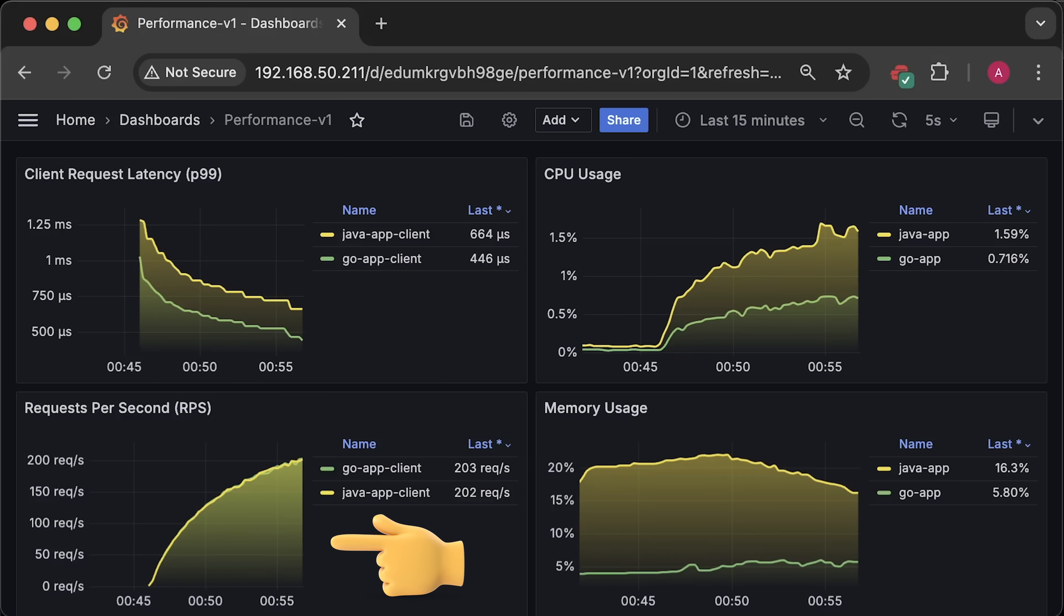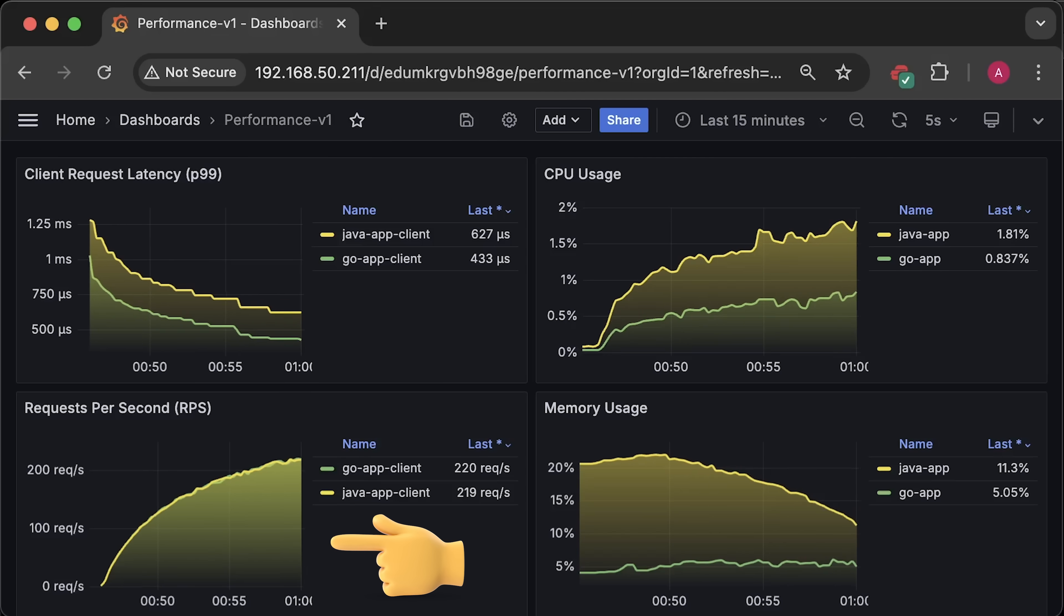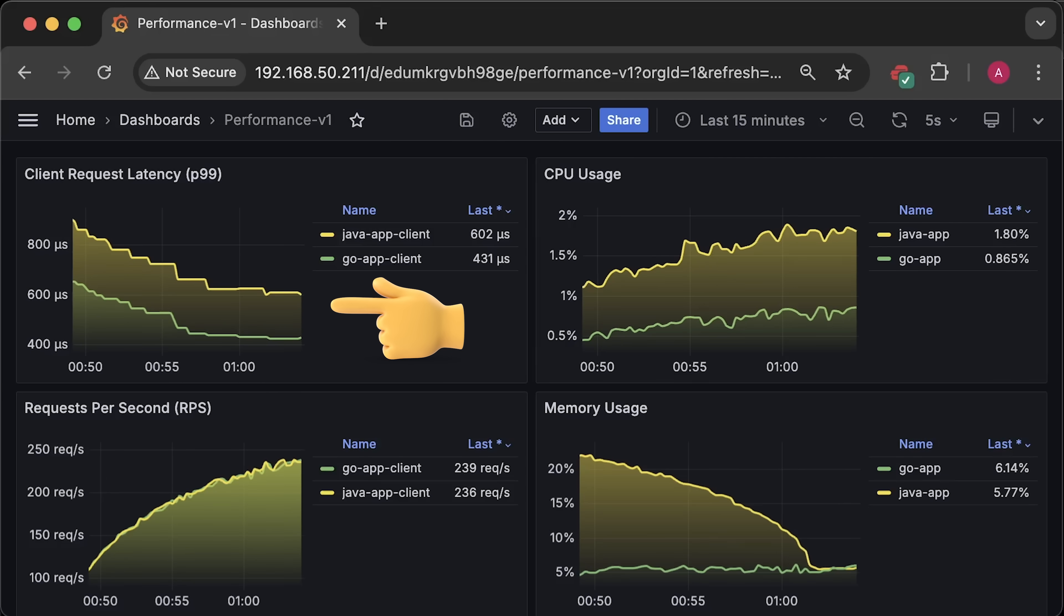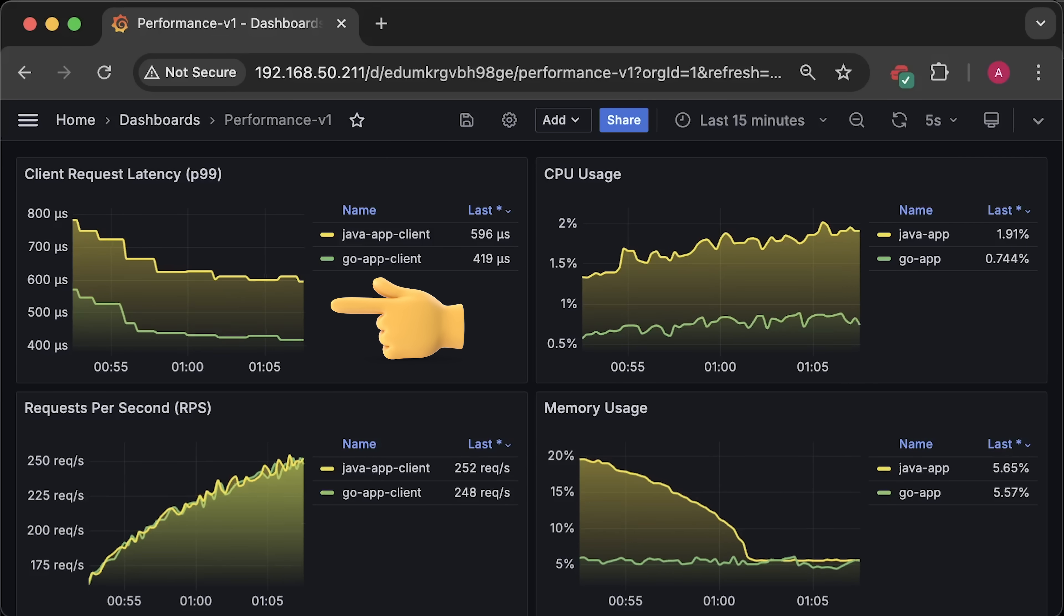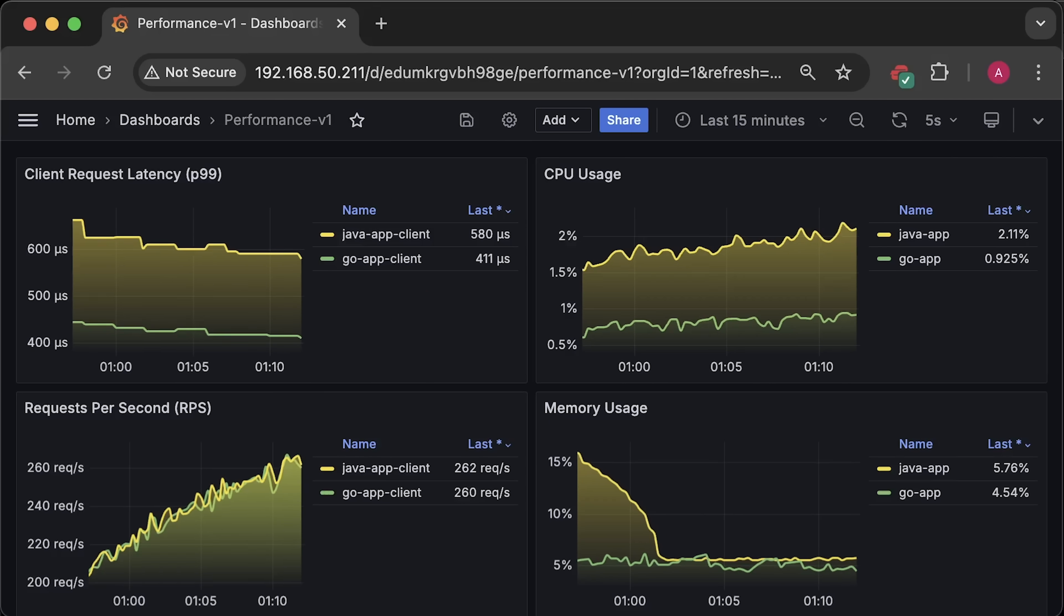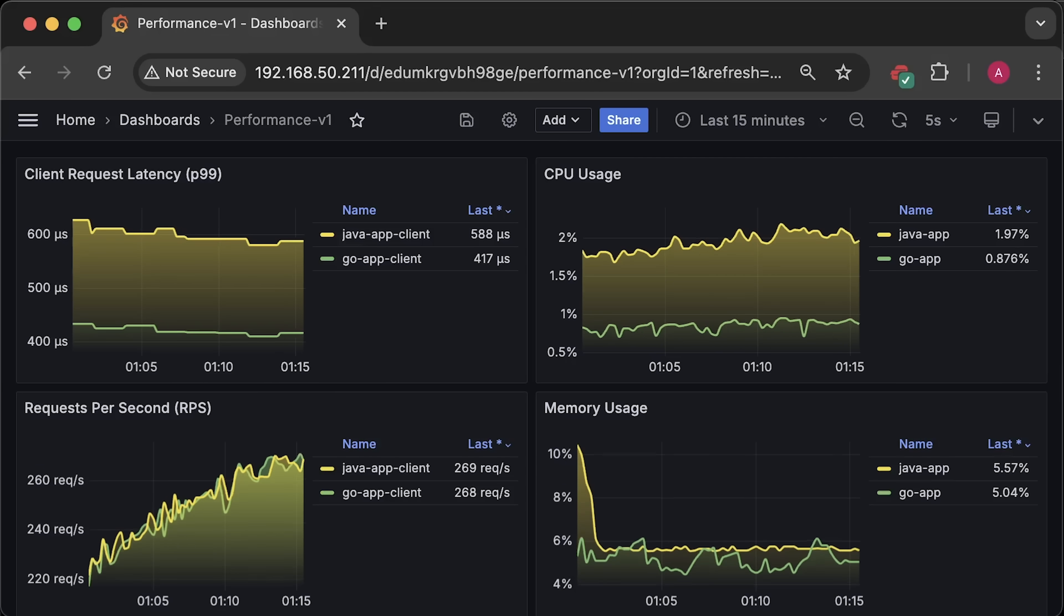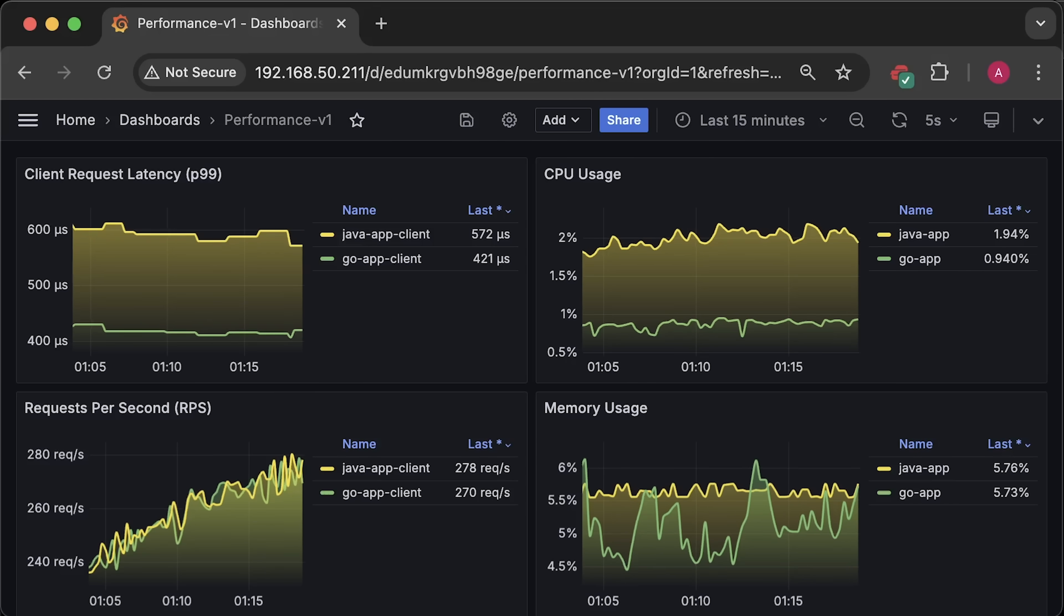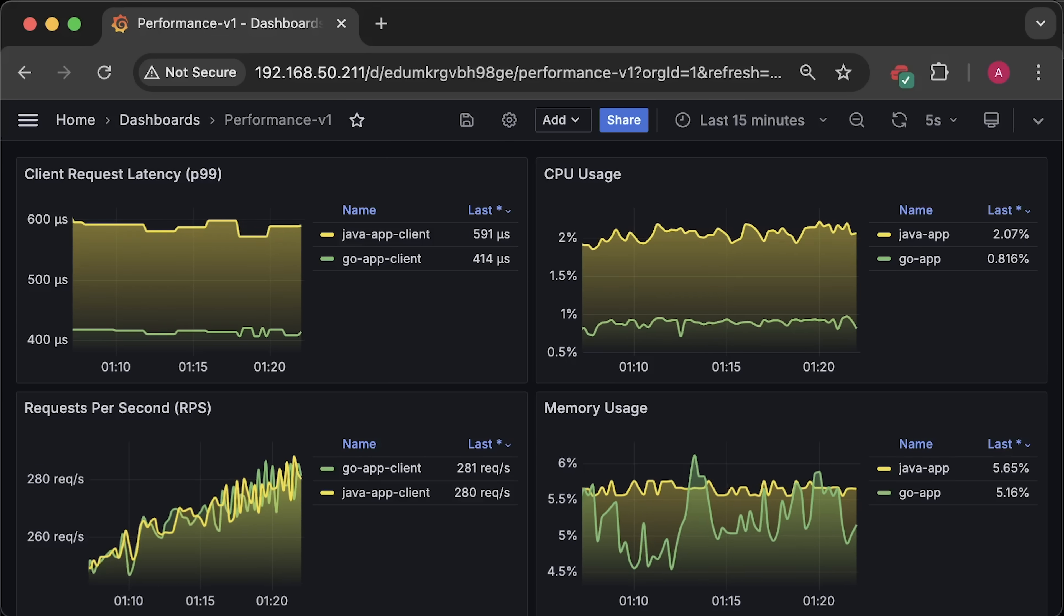I have a client that slowly increases the number of requests to each application as shown in this graph and it also measures the latency of each request. In this case, we will measure P99 percentile latency for the client. You can see that the overall latency for the Go application is lower than the Java application. The CPU usage for Java also remains higher than Go. But what really surprised me is that Java's memory usage drops when we start the test and stays as low as Go for the remainder of the test.